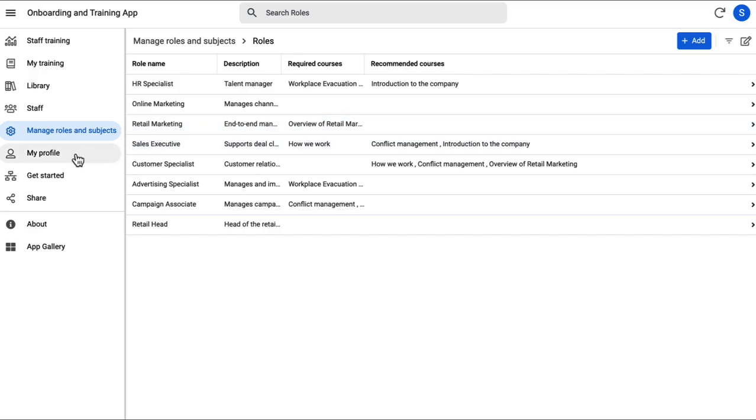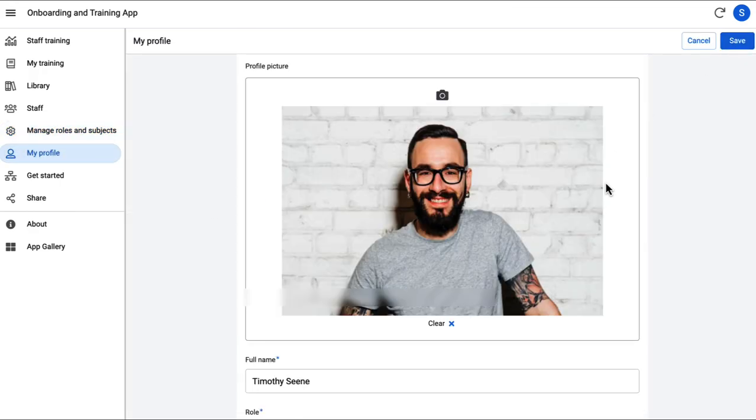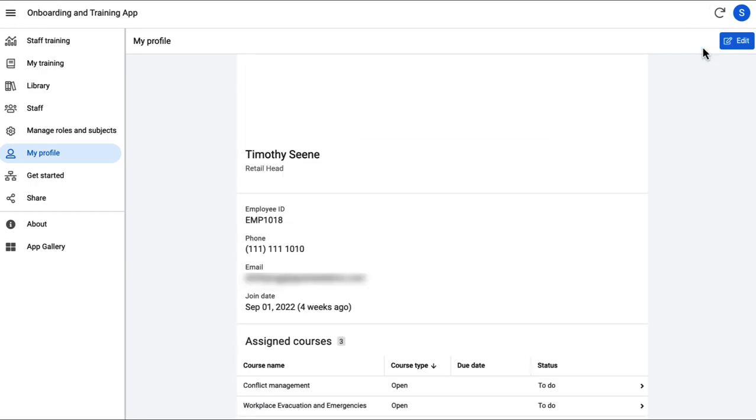Next, we have the my profile page where you can manage your profile. Apart from that, we have the help section in the share button.